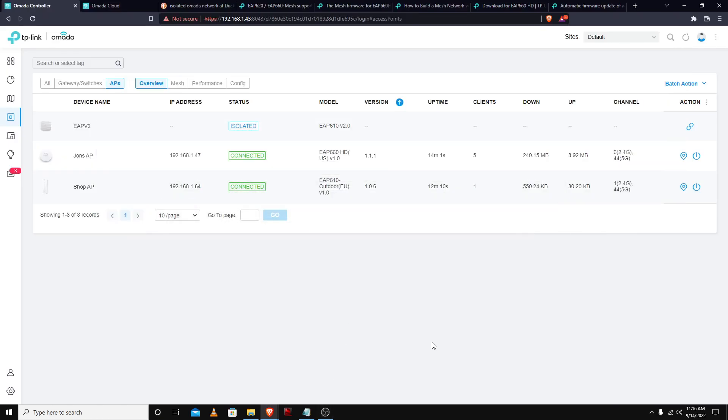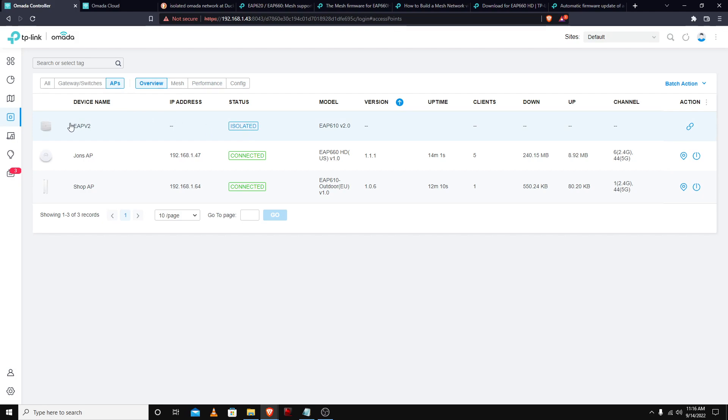I was trying to use the EAP 610 version 2 as a mesh after adopting it and then I pulled it in and set it across the house. It's obviously communicating at some point, but it looks like at first it was only seeing the shop AP which was at negative 89 dB.